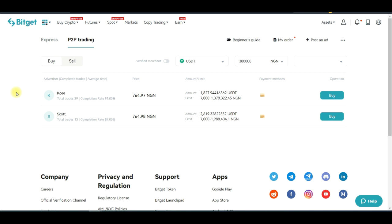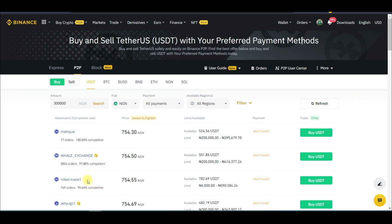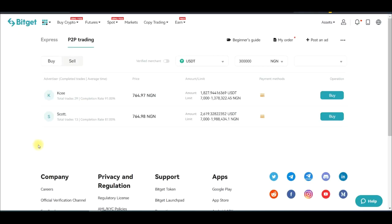If you want to learn more you can join the Telegram group using the link in the video description. For this to work, you need to become a merchant — a P2P merchant with the BitGet exchange. Then you create ads to buy USDT on BitGet, and once you've bought enough you come to Binance and sell that on the Binance P2P.